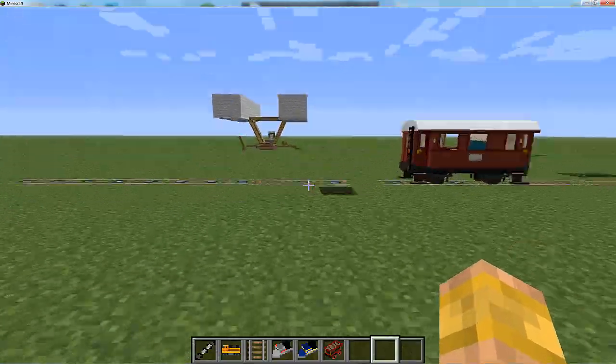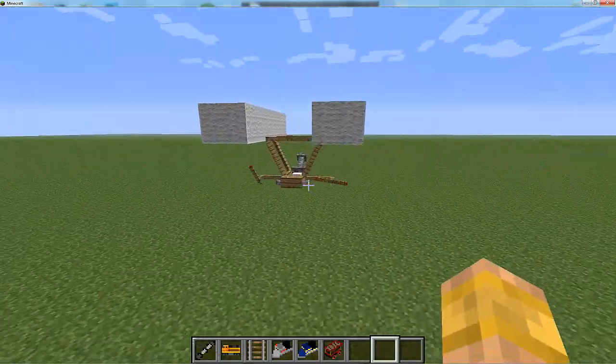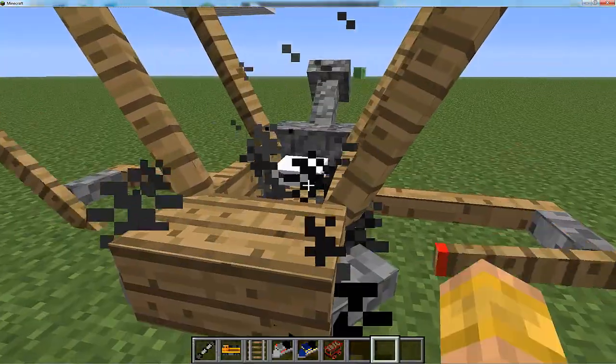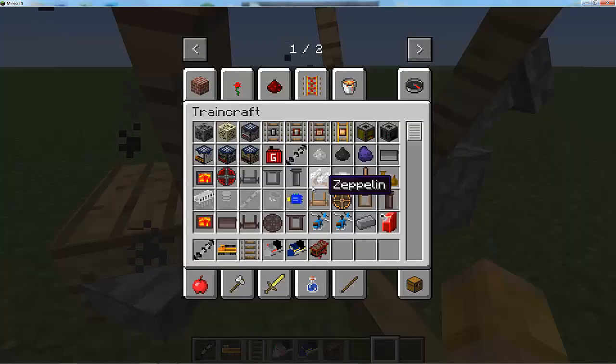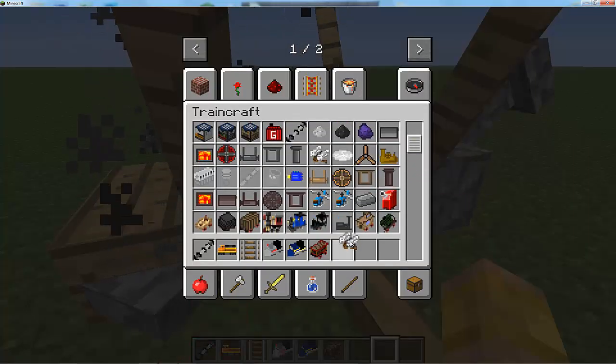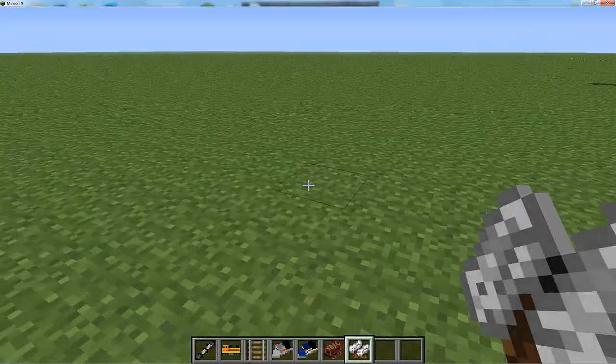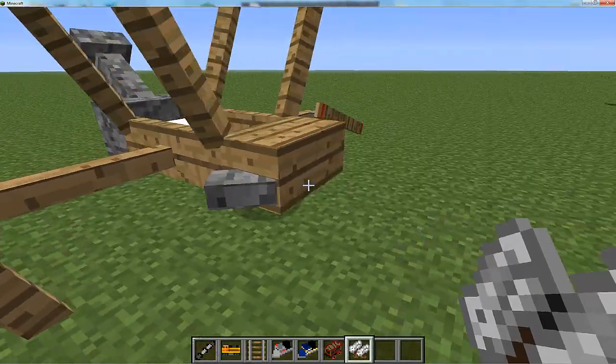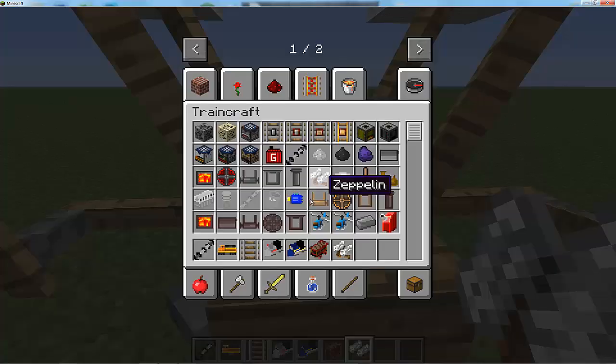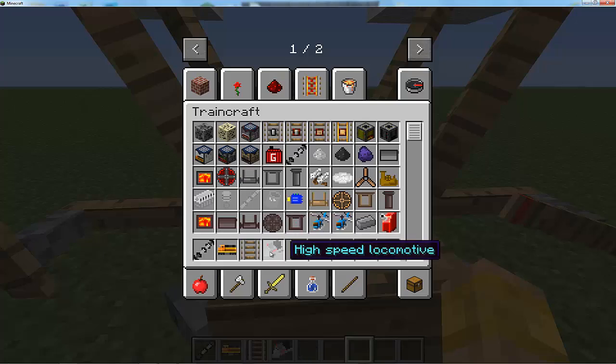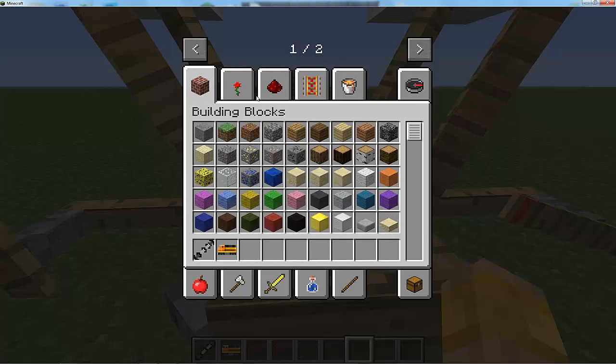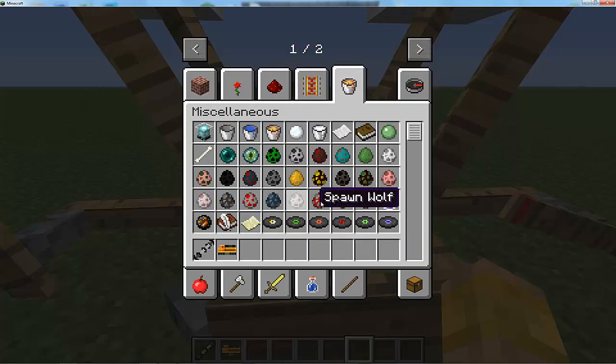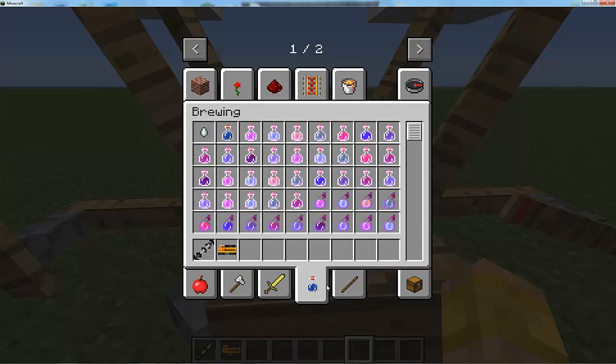This right here, I think we're gonna do this one first. This is a Zeppelin. Let's put all this stuff back in our inventory and grab some coal to power it.